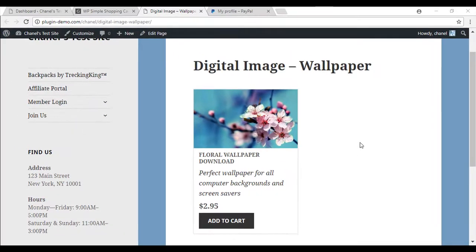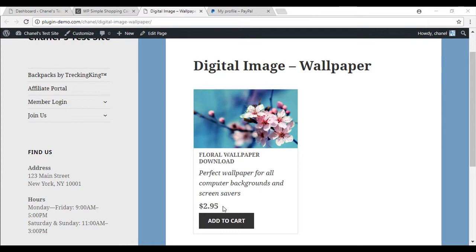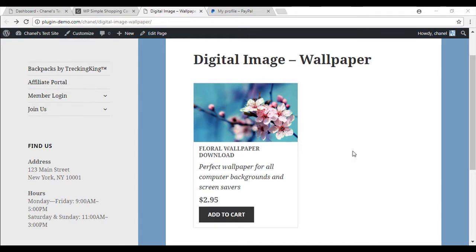I have used the product box display shortcode to create this product, which allows me to have a thumbnail image, a title, a short description and a price. Once entering your details into the shortcode, it creates an add to cart button which allows your customers to check out using PayPal.